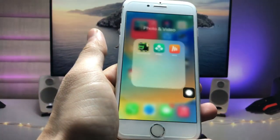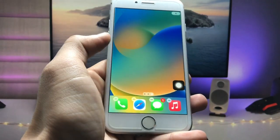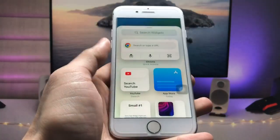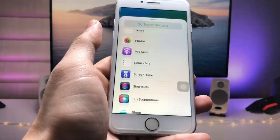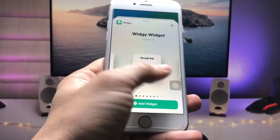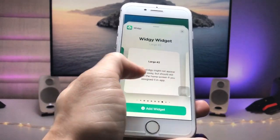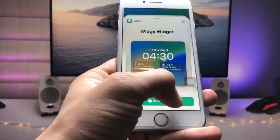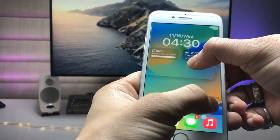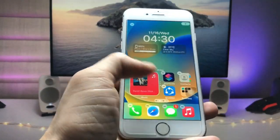You are now ready to use the iOS 16-style lock screen widget on your iPhone. Simply long tap and click the plus icon, then find the VG Widgets application. Go for the larger size widget and tap on the Add Widget option.